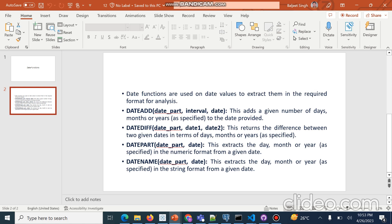The first function is DATEADD, where two values are added: date part, interval, and date. This adds a given number of days, months, or years to a provided date. DATEDIFF returns the difference between two given dates — date part, date one and date two — in terms of days, months, or years. Similarly, DATEPART extracts the day, month, or year in numeric format, and DATENAME extracts the day, month, or year in string format (like January, February) from a given date.